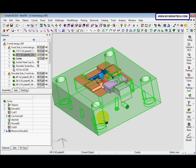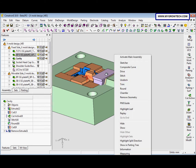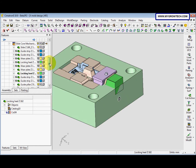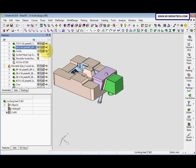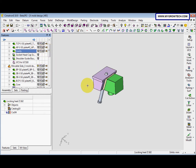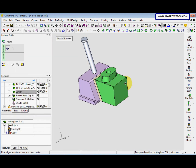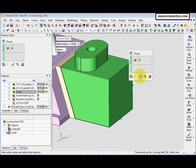We select this face, ok. And we activate this. After that we hide this APIsG plate and cavity. After that we go to solid round, select this for the edge, middle mouse button, the radius is 0.5. After that click ok.